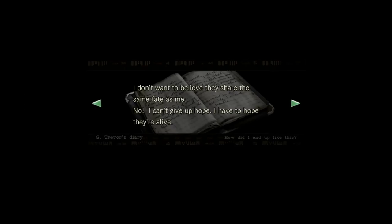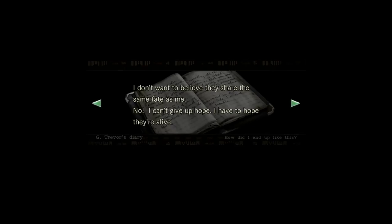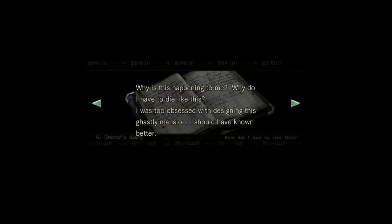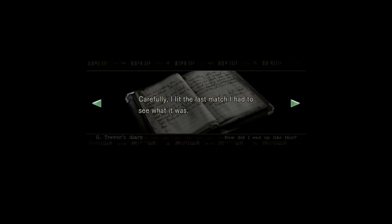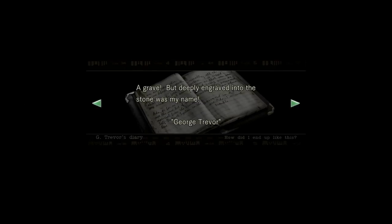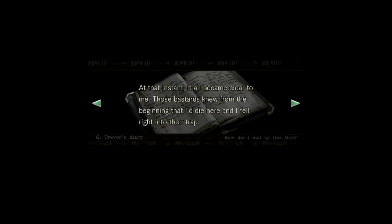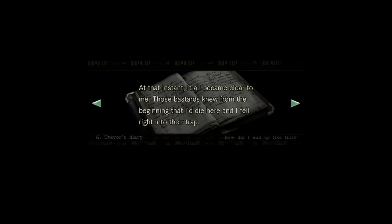I don't want to believe they share the same fate as me. No, I cannot give up hope. I have to hope they are alive. I haven't had anything to eat or drink for the past few days. I feel like I'm going crazy. Why is this happening to me? Why do I have to die like this? I was too obsessed with designing this ghastly mansion. I should have known better.